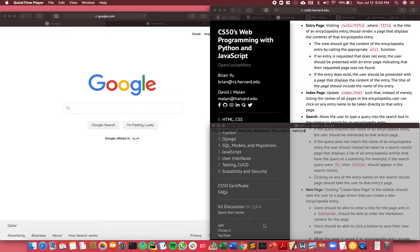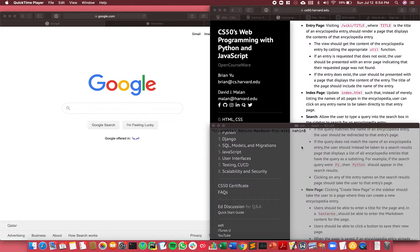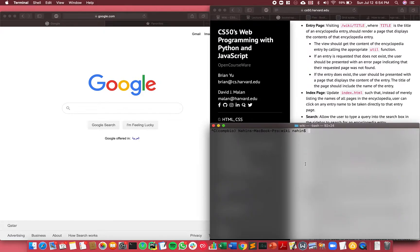Hi everyone, in this video I showcase the work I did for project one for the CS50 Web Programming course. For this project, we had to create a page much like Wikipedia.